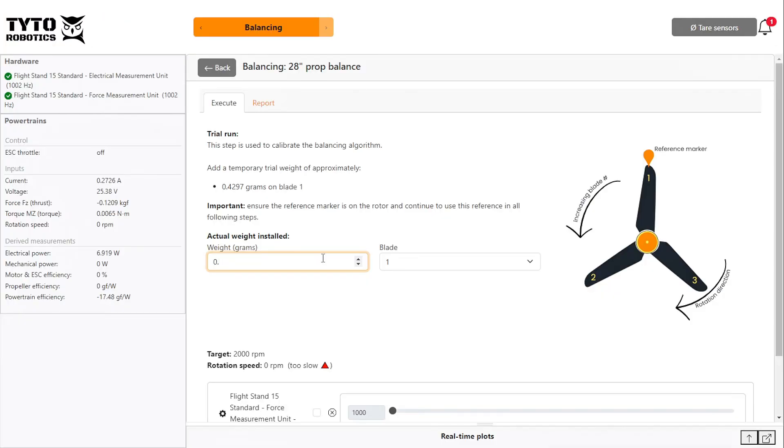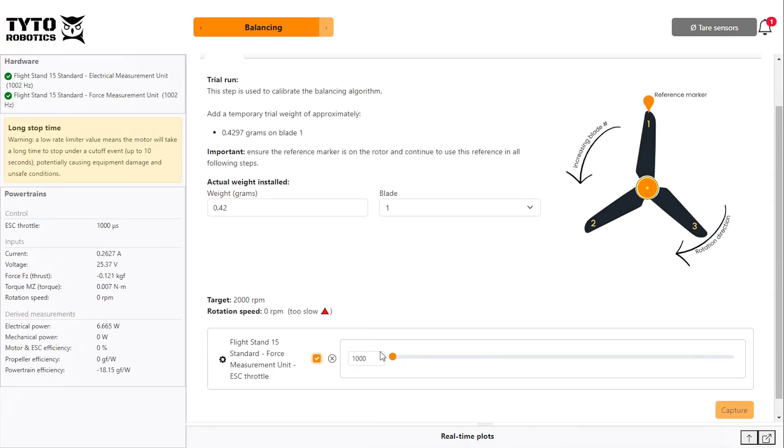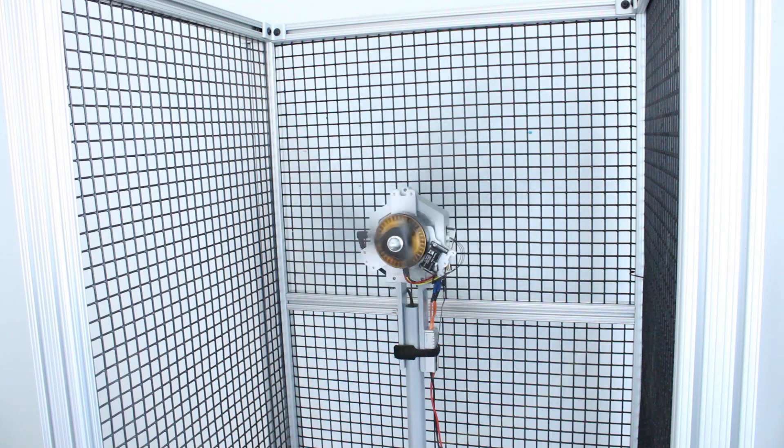Enter the actual weight installed in the software. Drag the throttle up until you achieve your target RPM, then click capture.